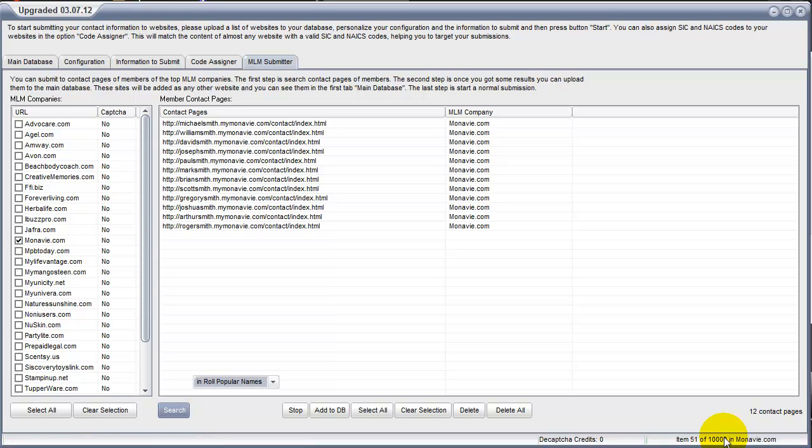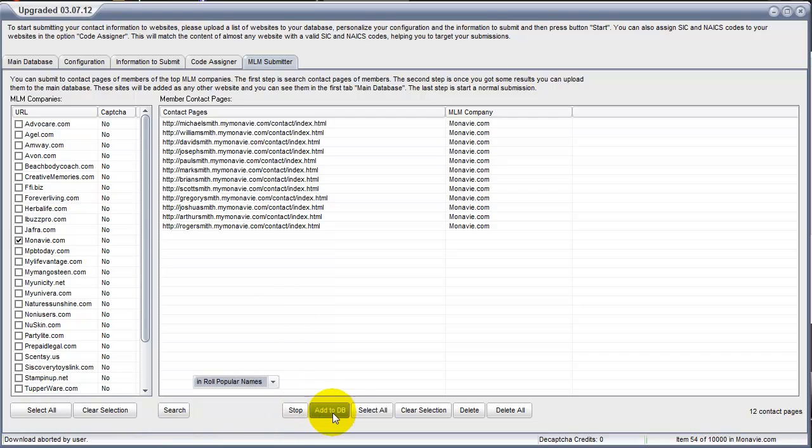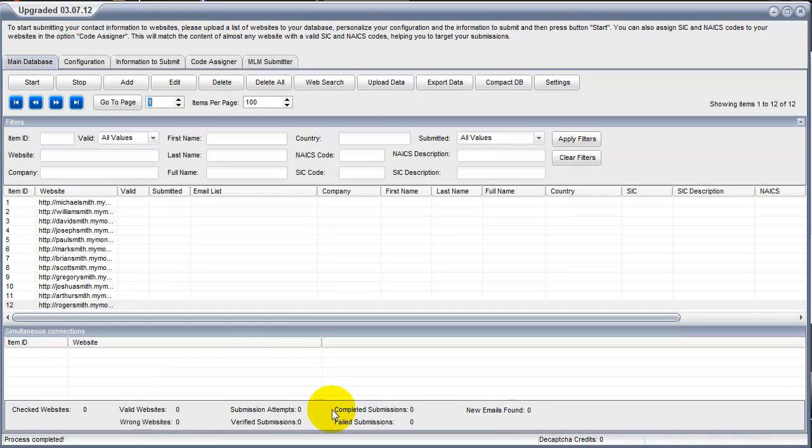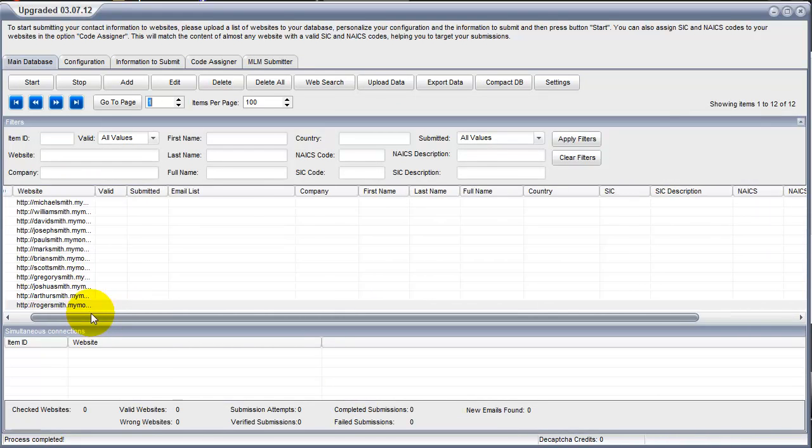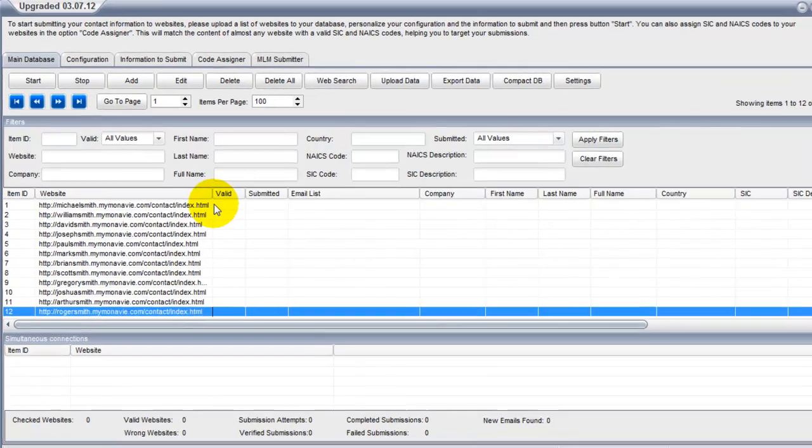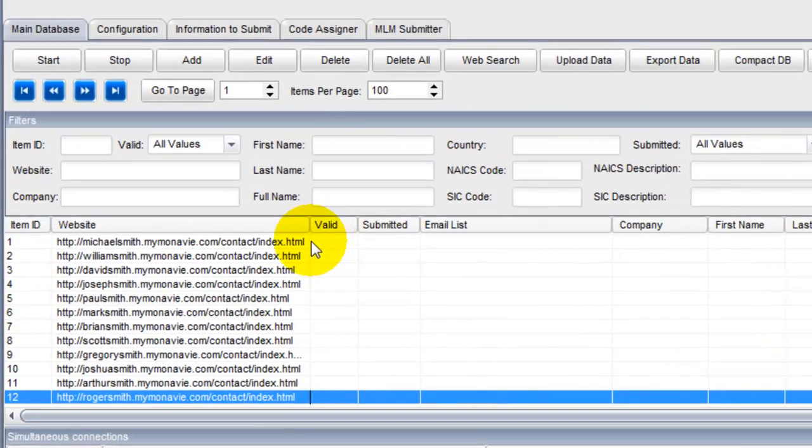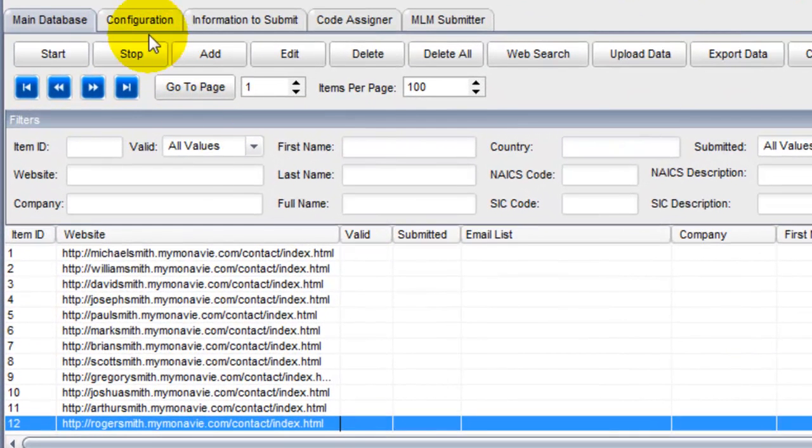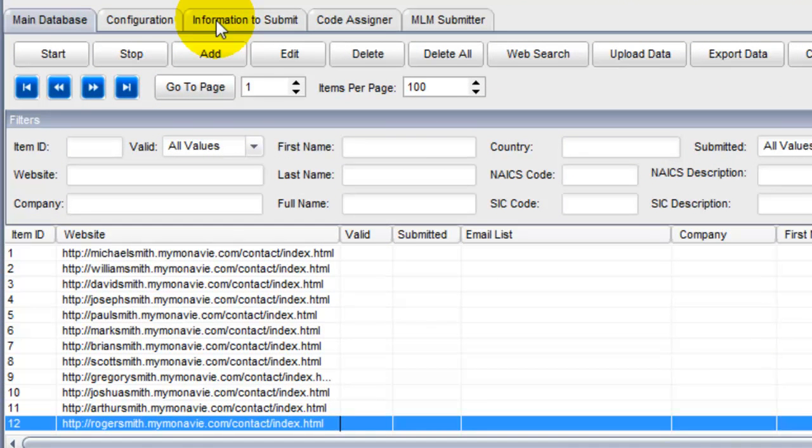When you're through running, and I'm just going to stop this. When I'm through running, I'm going to click on add to DB, which is add to the database. And all those names are now transferred over to my main database. I can go ahead and put in my information to submit, create a message for them, and submit to them. It's as easy as that.